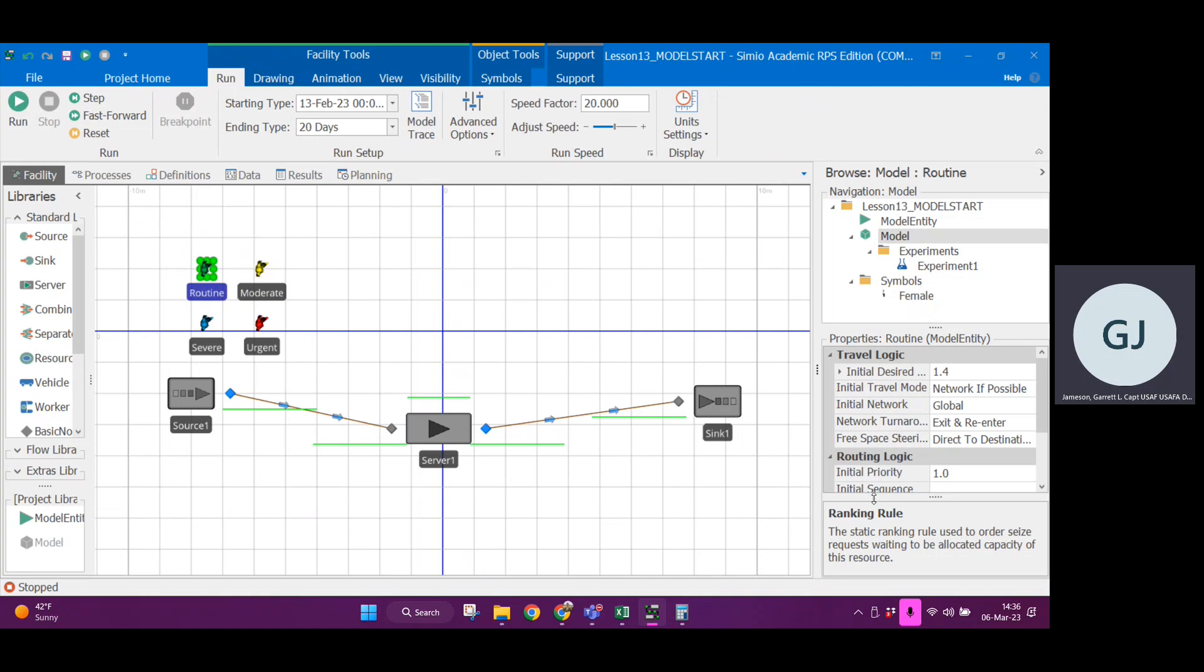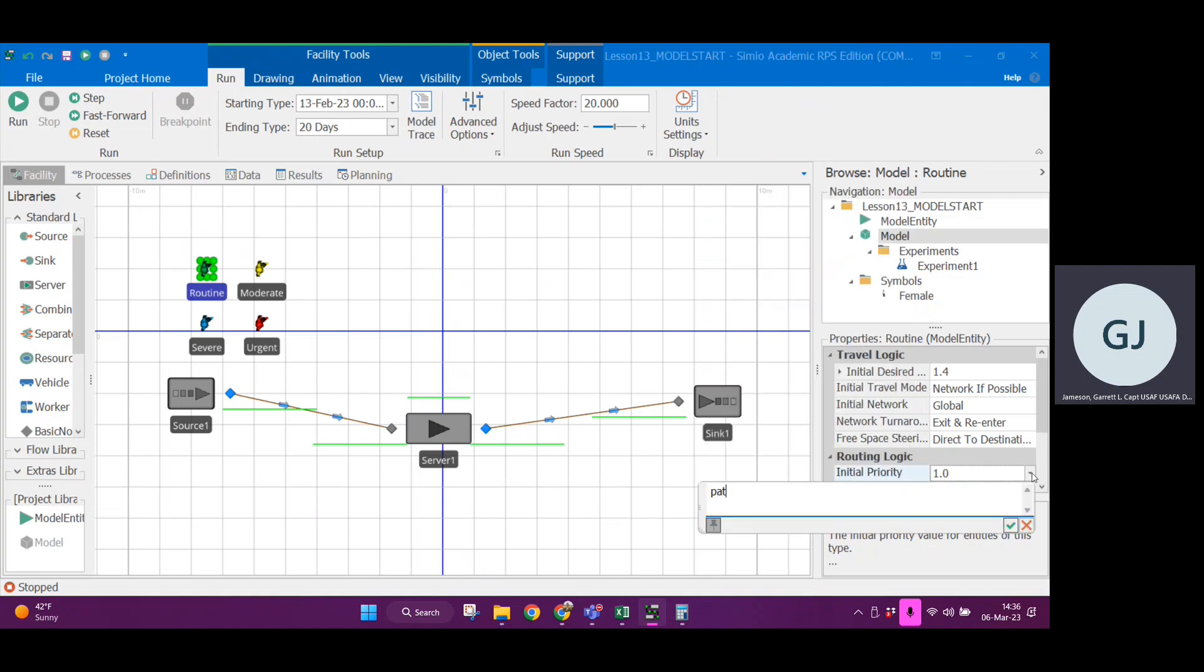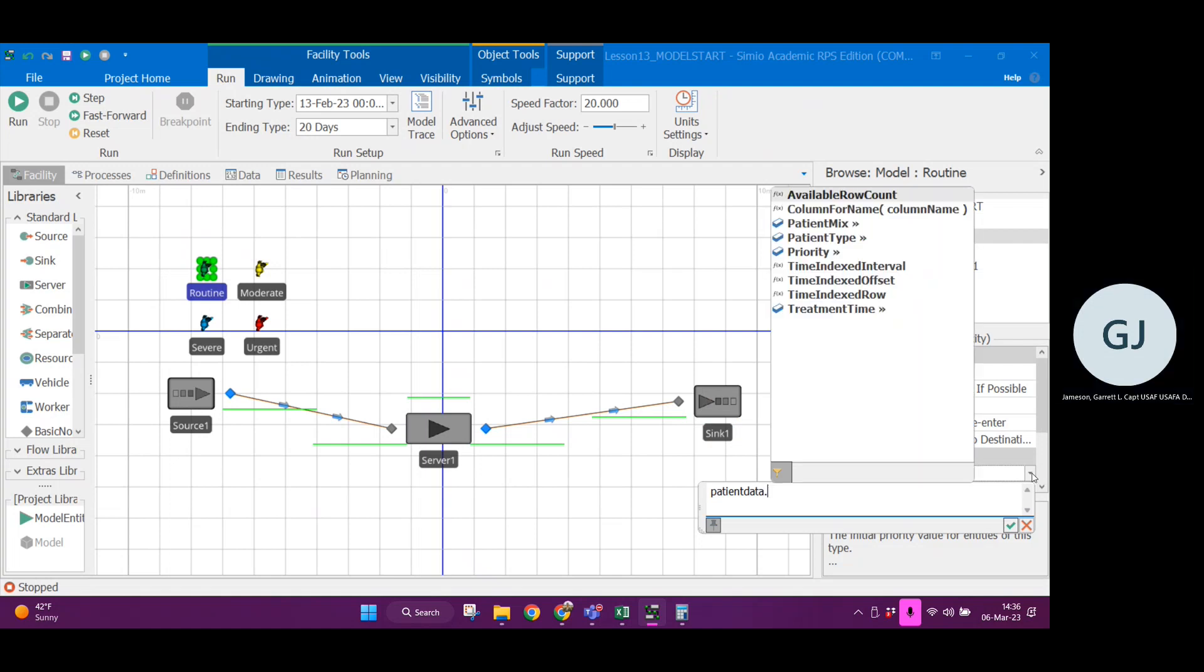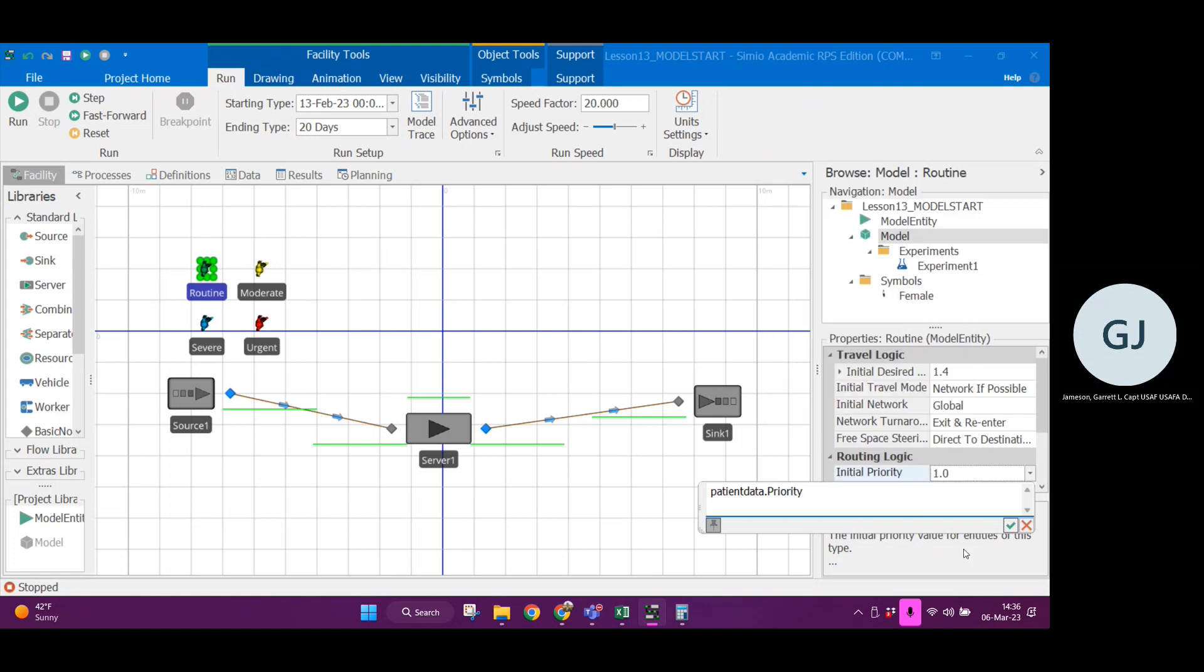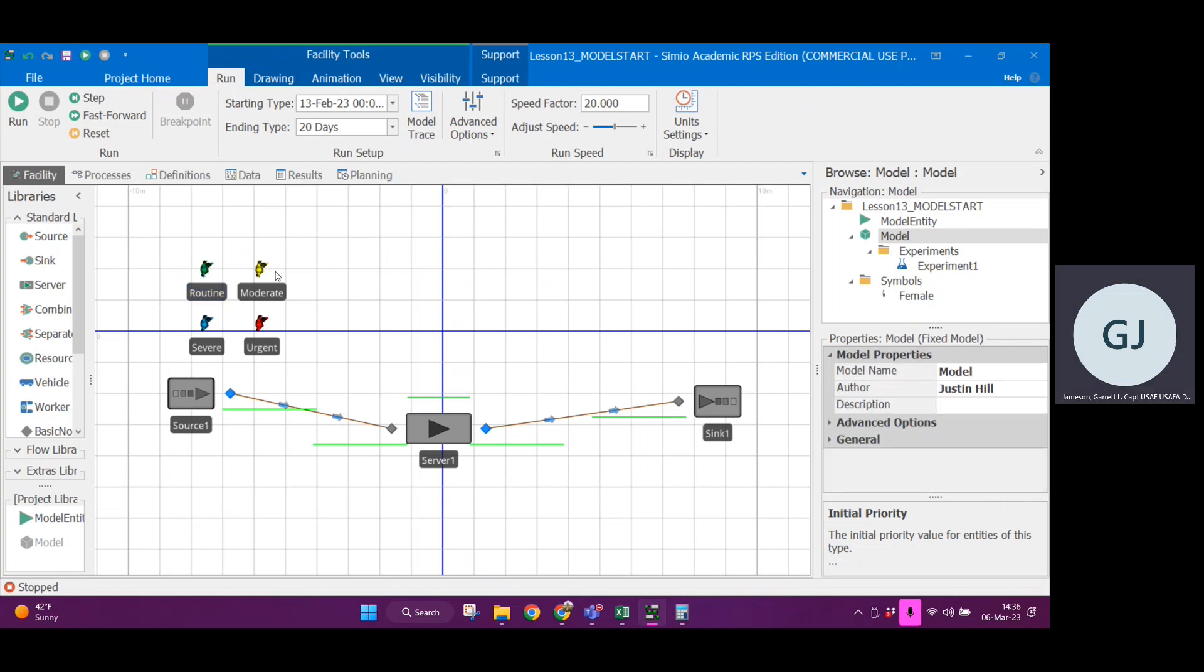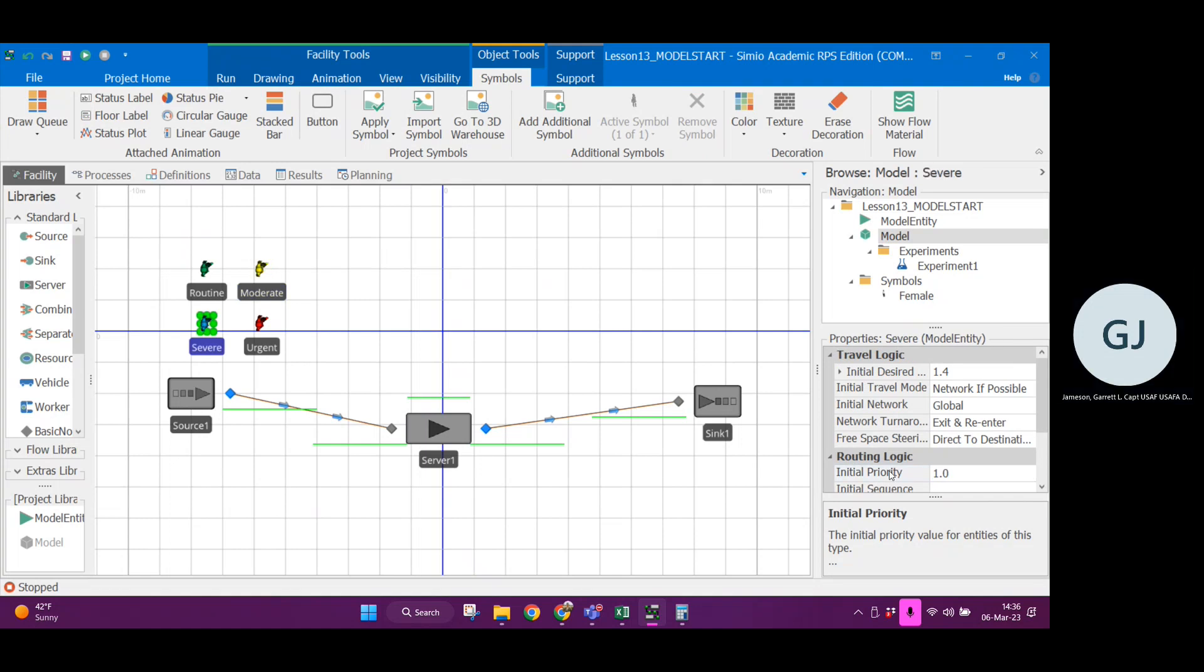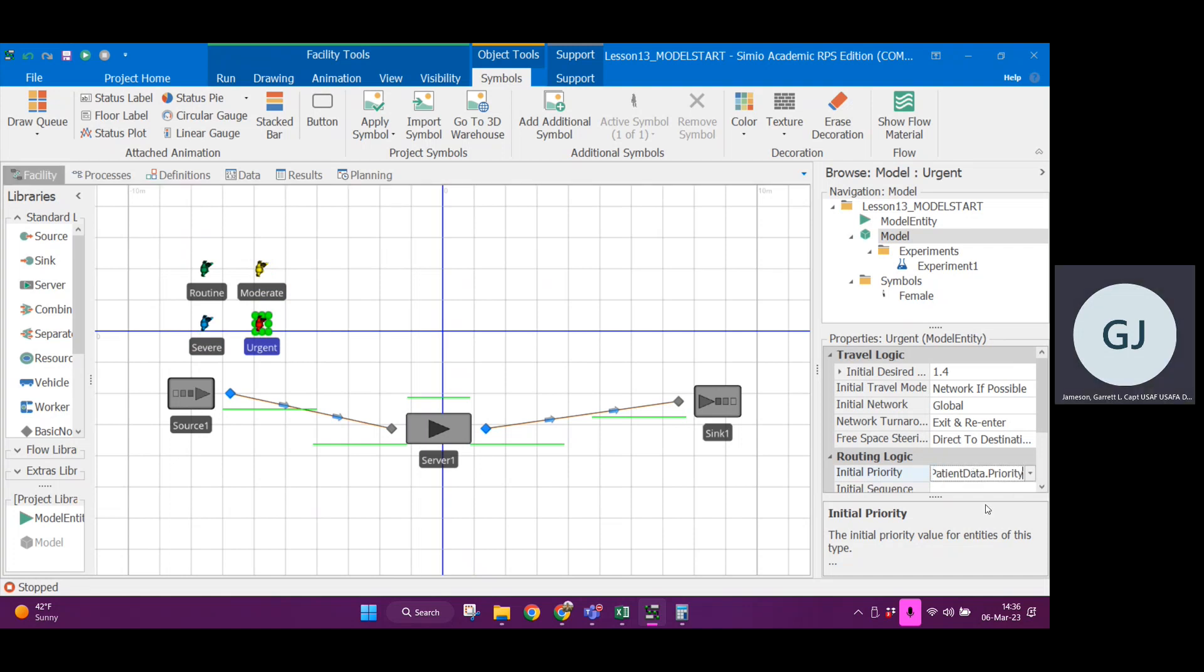Now let's click on routine. Instead of 1.0 for the initial priority, let's, in this dropdown, refer to patient data, that's the table, dot priority. Now I'm going to copy this and I'm going to adjust that priority for each of these entity types. I'm just going to paste it in there. See the initial priority is going to reference the priority.